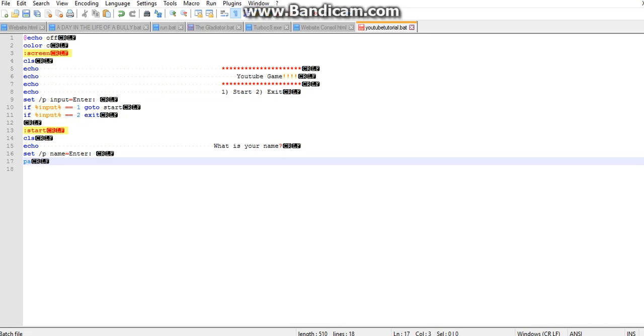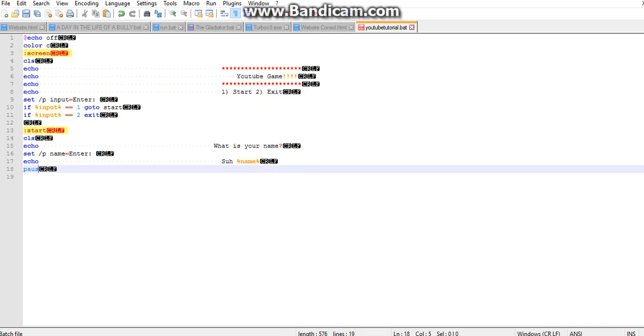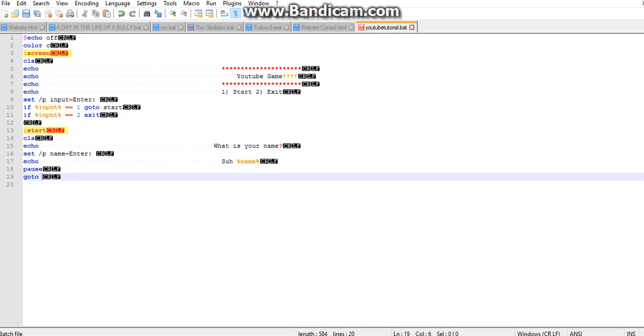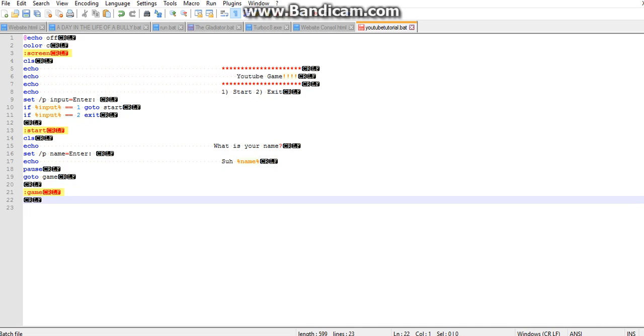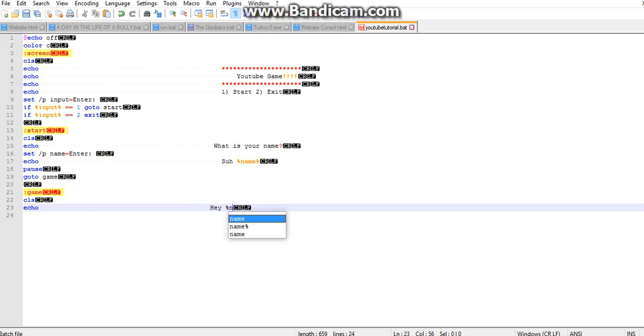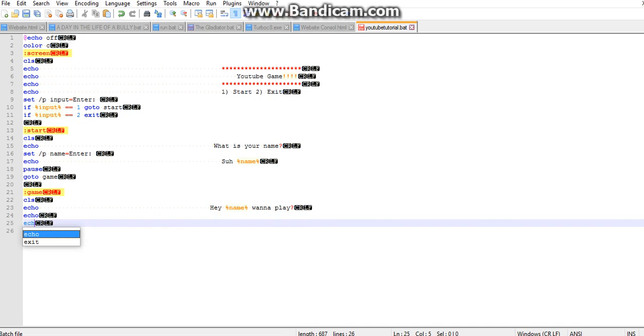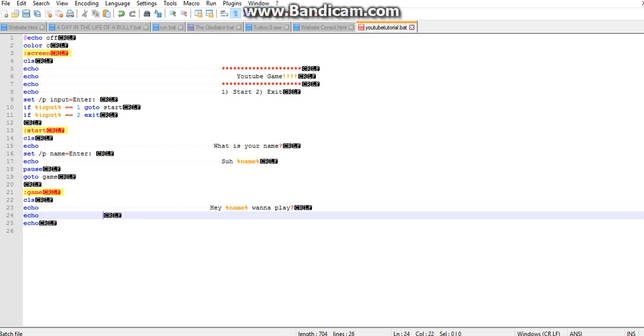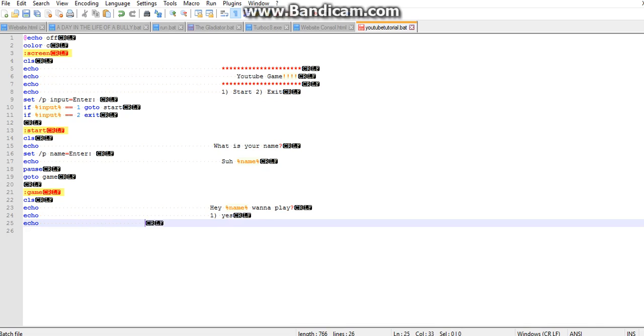And we can go cls once again. Hey percent name percent, wanna play question mark. Echo, one yes, two no.